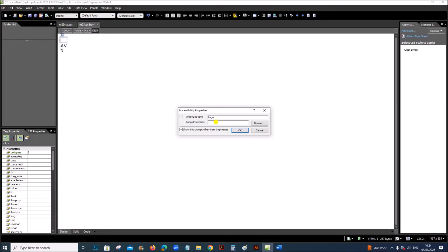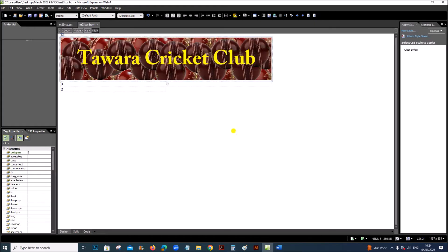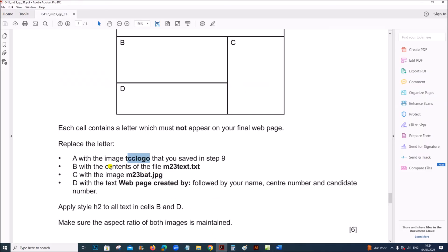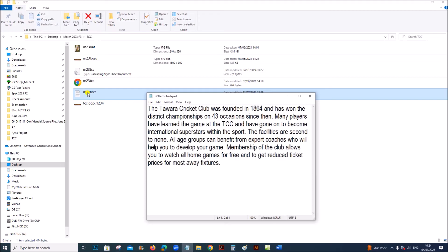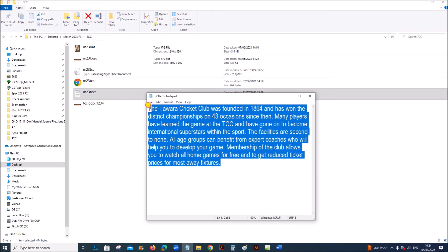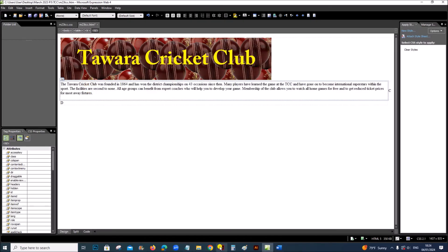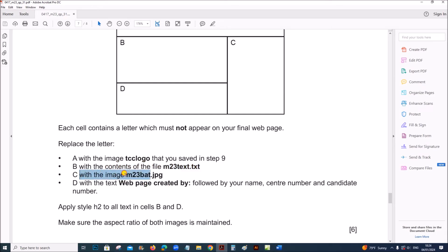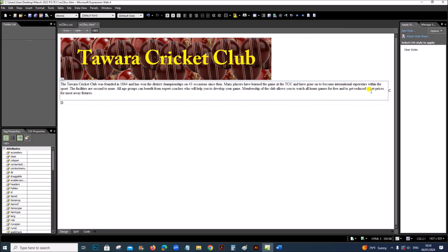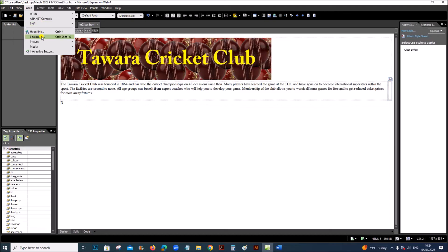The alternate text is the text which will appear in case your image does not load on the web page — you can add 'logo' as the alternate text, then click OK. For cell B, replace it with the contents of the file m23txt.txt. Open m23txt, copy the text, remove B, and paste the text there.